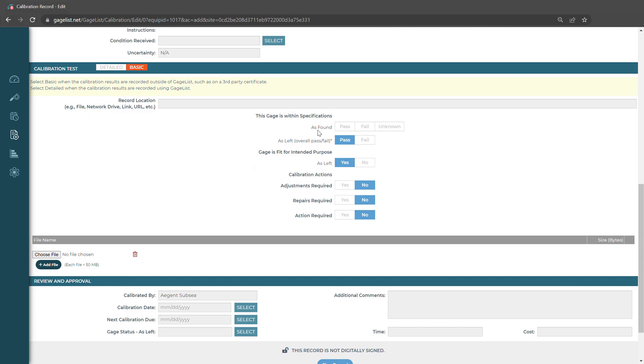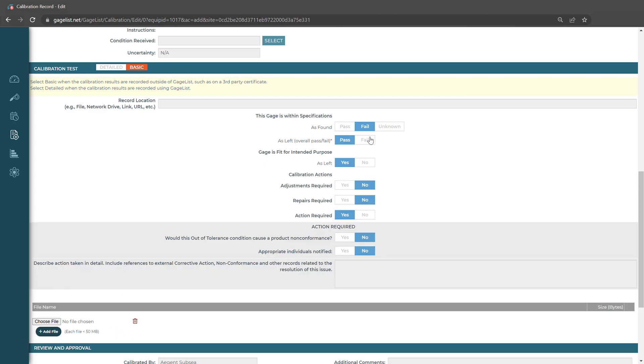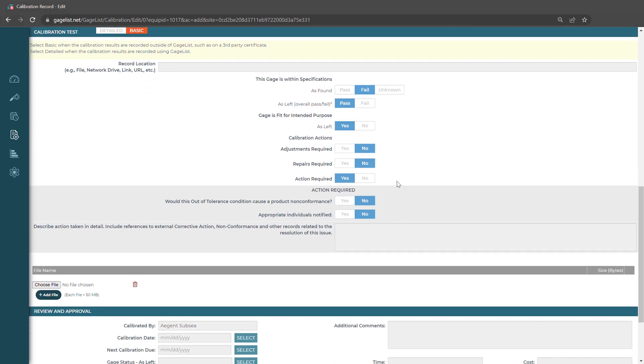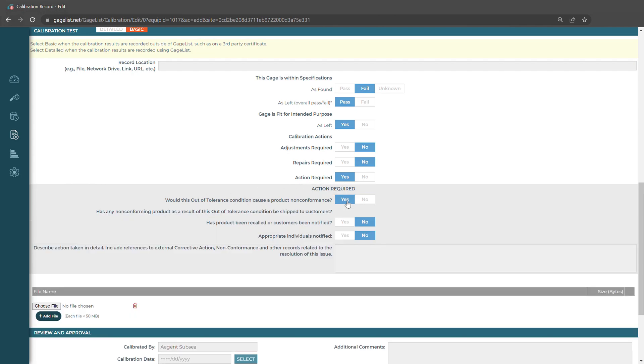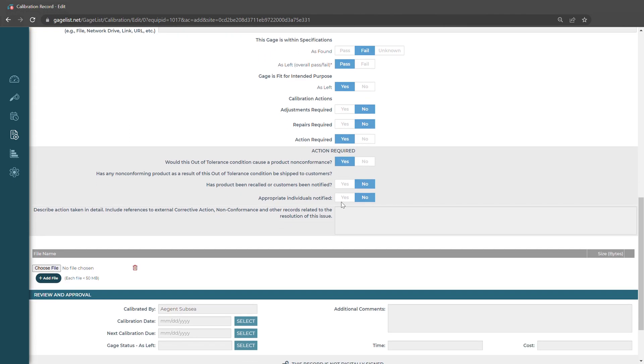It's going to ask us some questions if the gauge was found within specifications and if it overall passed or failed. Depending on what we select, it might trip an Action Required button. Down here where it says Action Required, Yes, it'll ask us if this out of tolerance condition would cause a product nonconformance. And depending on what we select, it'll ask us additional questions and other information to fill out here in the form.